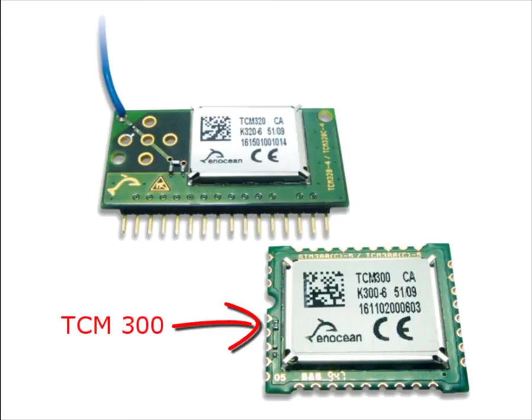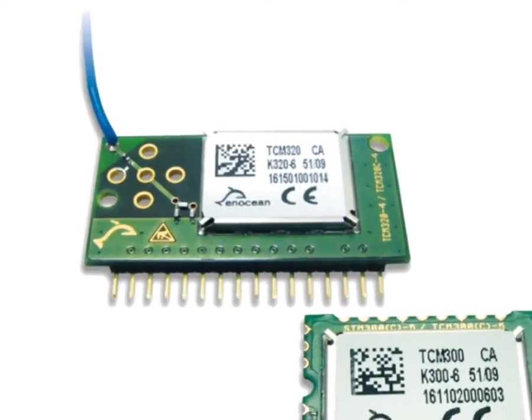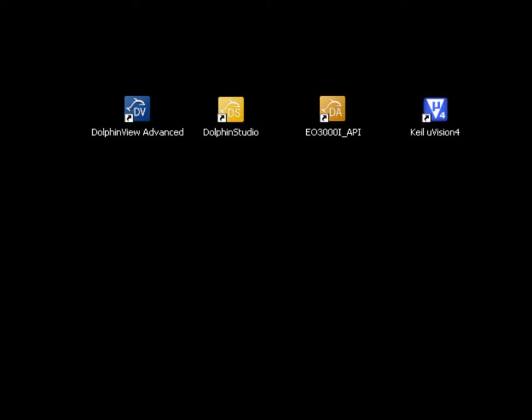You can take either the TCM300 or the TCM320. Both will work just fine. However, in our tutorial we work with the TCM320.